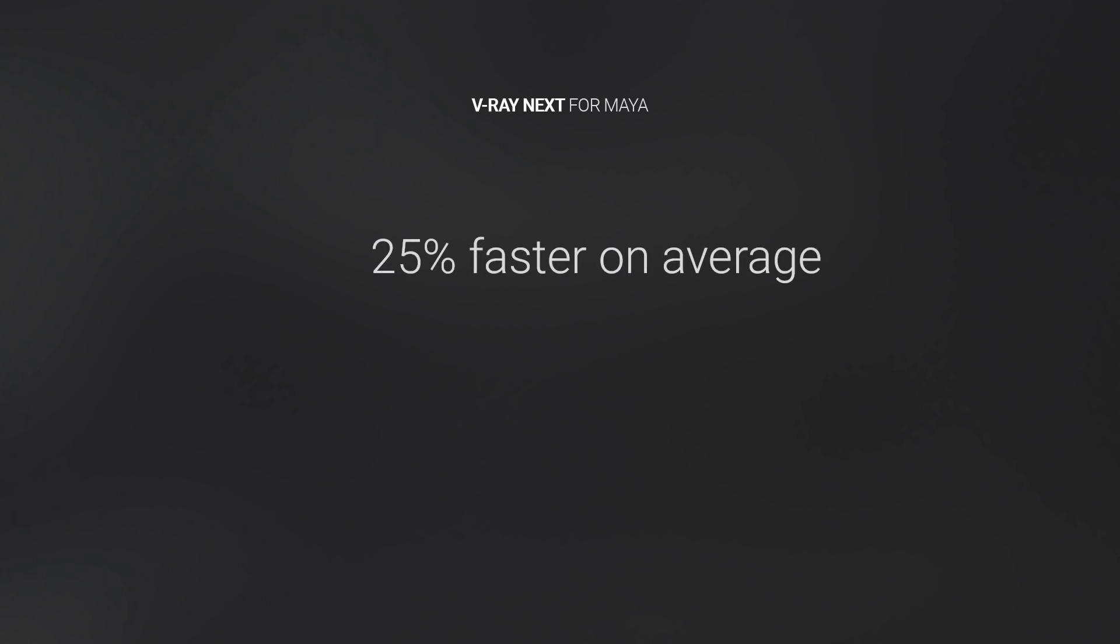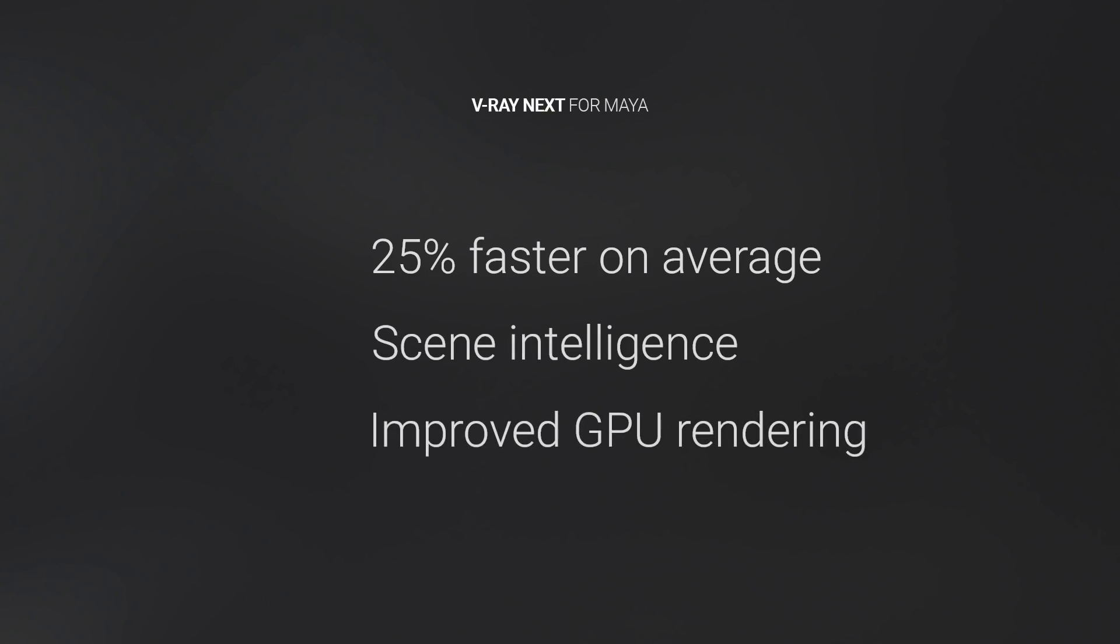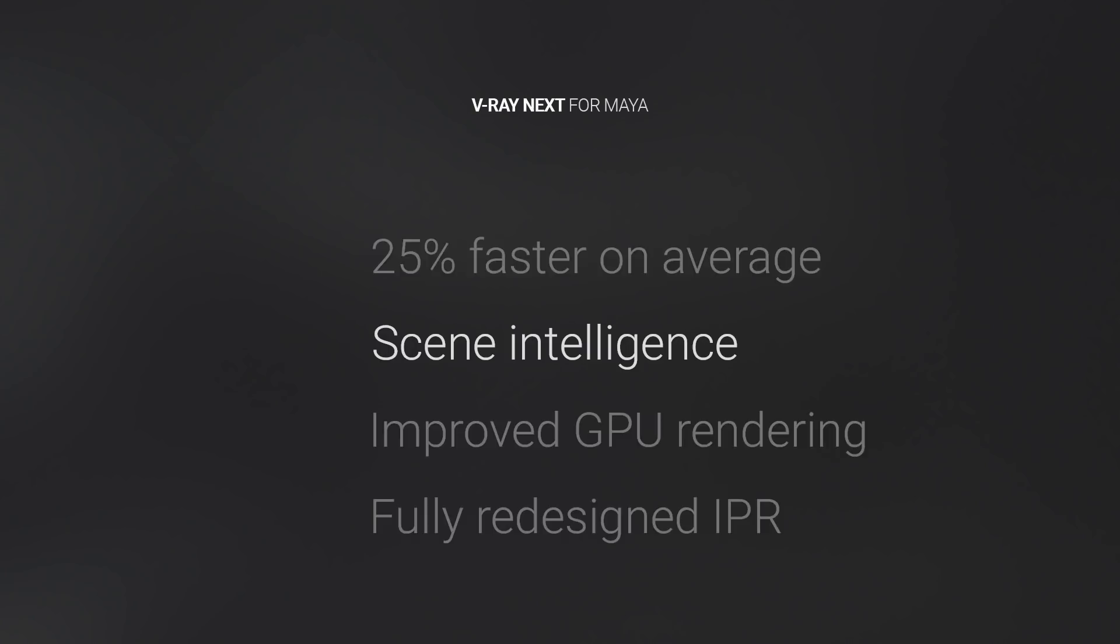Overall, it's 25% faster on average, and it's packed with powerful new features like V-Ray Scene Intelligence, improved GPU production rendering, and a fully redesigned IPR that will speed up render times and artists' workflows.